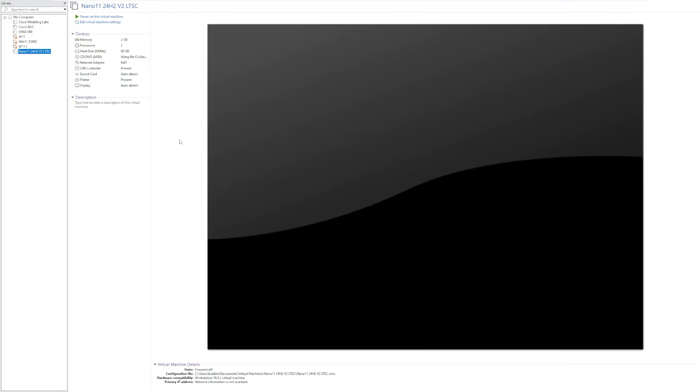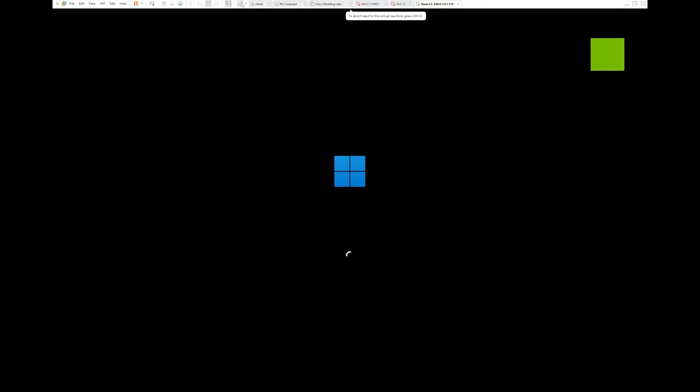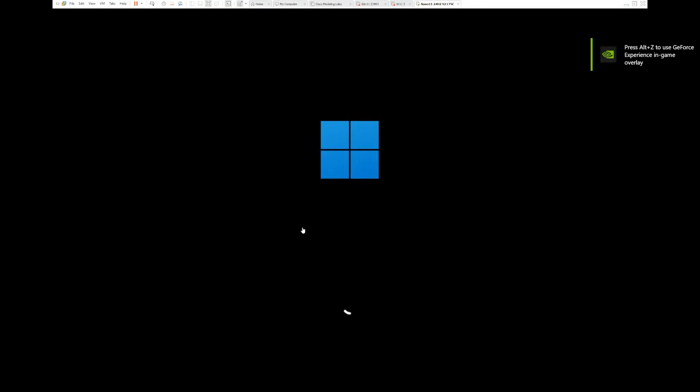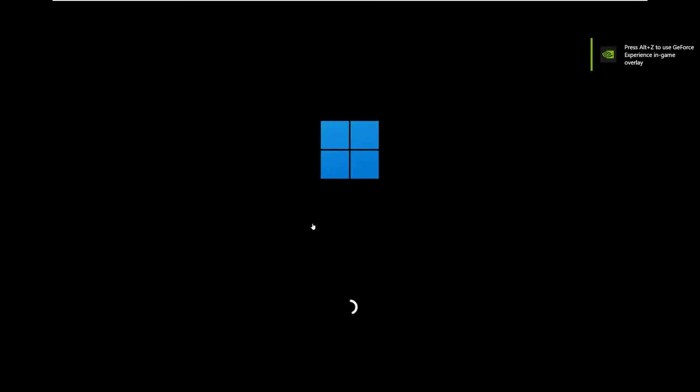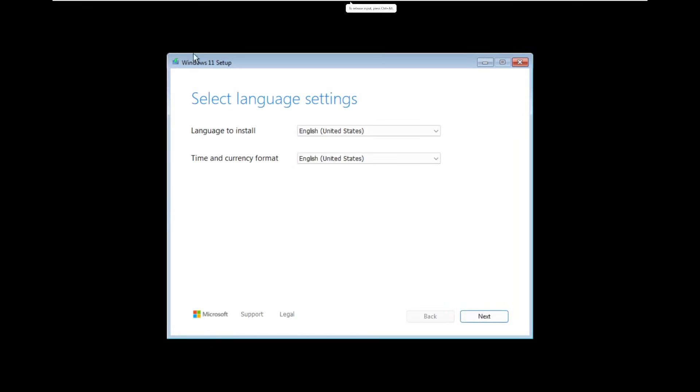Now we're taking a look today at Nano 11 24H2 version 2. And to spice things up a little bit, we're taking a look at the LTSC version. I'm going to go off on a limb here and say this is running Windows 11 24H2 LTSC, which will get that longer support, assuming Windows updates are still enabled for this OS. So I'm eager to take a look and see what this OS is like, what are the improvements over Nano 11 24H2 V1, and things of that nature.